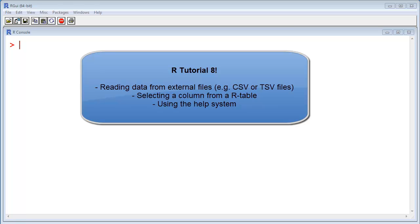Hello, welcome back to my R tutorial. I got a question about how to read data into R from external files, so I'm going to show you how to do that.